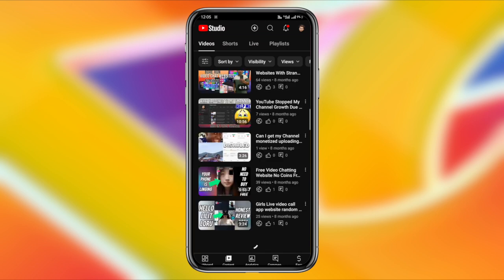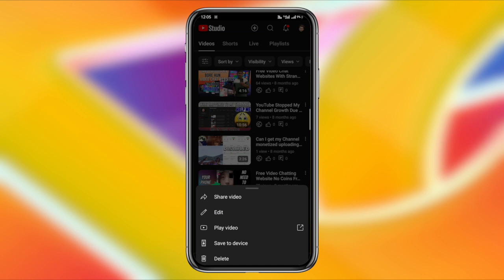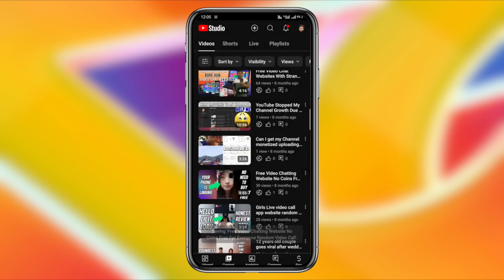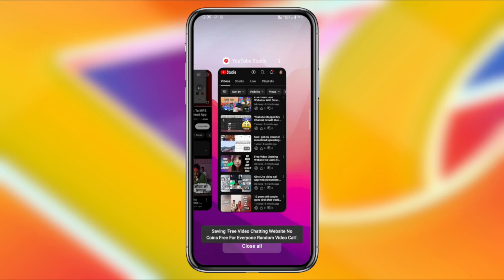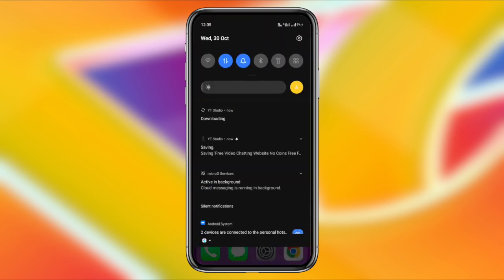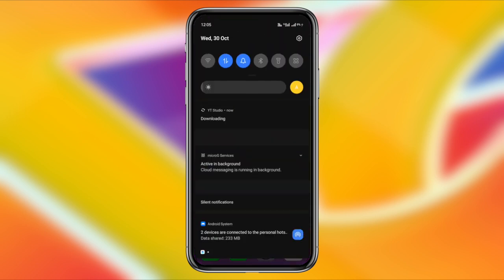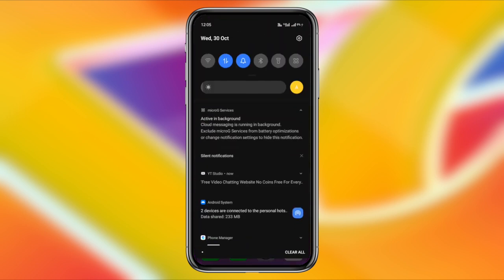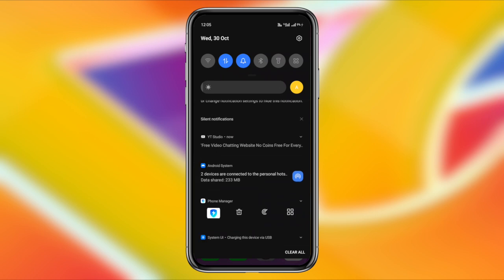Here, you'll see all the videos you've uploaded so far. Select the video you want to download, then tap on the three dots located near the video. A menu will appear. In this menu, click on the fourth option, save to device. Your video will then begin downloading.